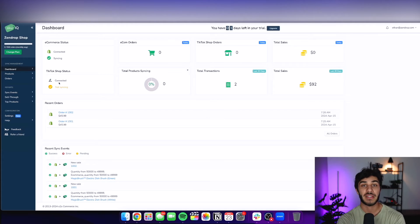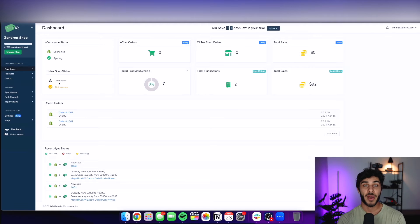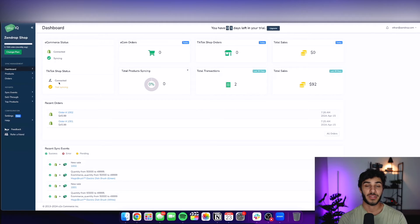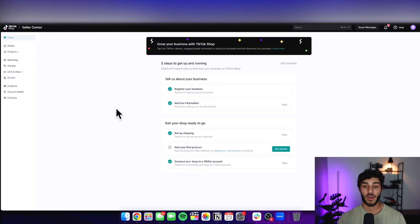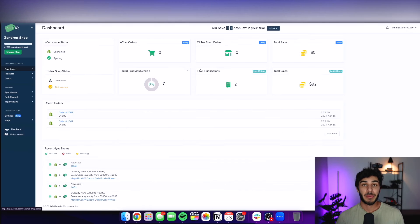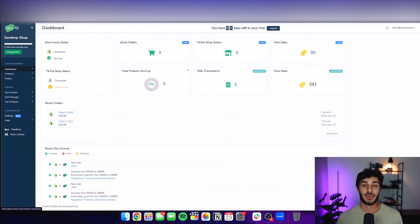If you don't already have a TikTok shop seller account, you can go back on this channel and find a video that's going to show you step by step how to create that and get it set up and get it ready to sell with. And once you have that, you're going to be on a homepage like this.